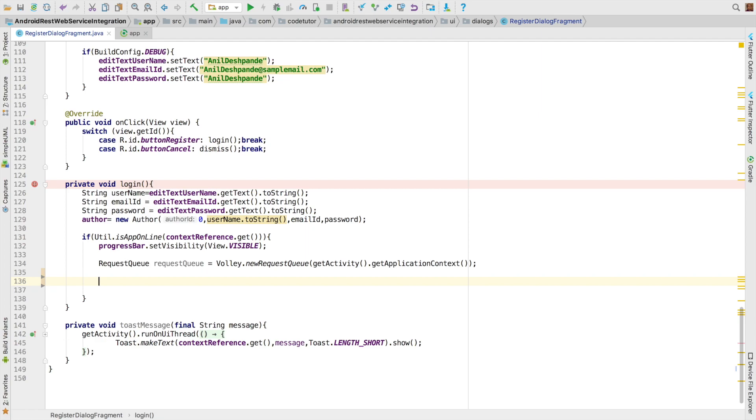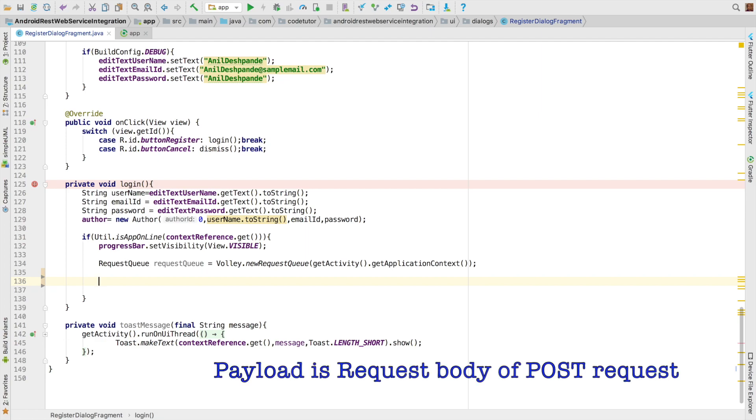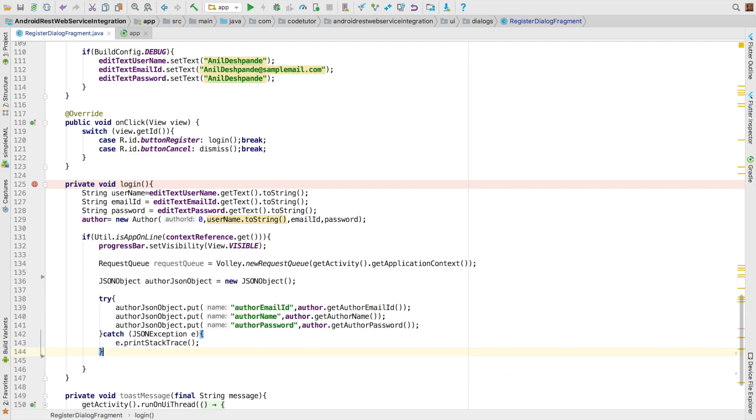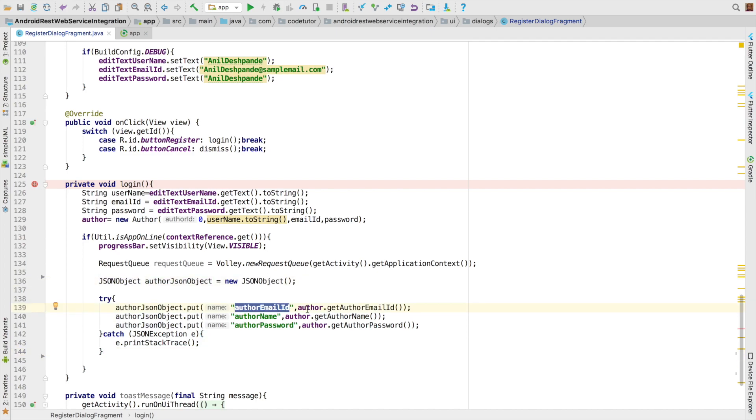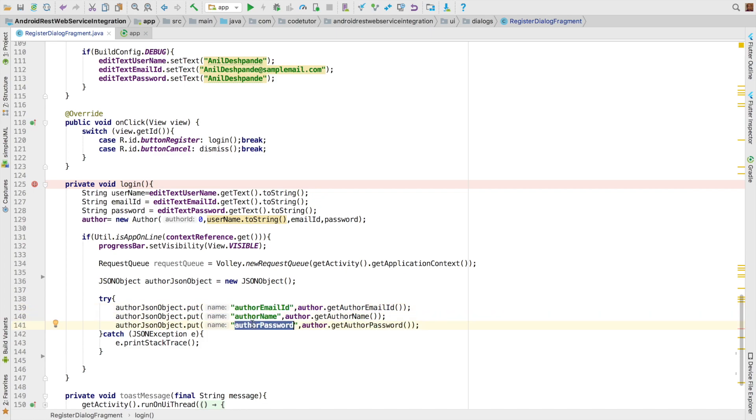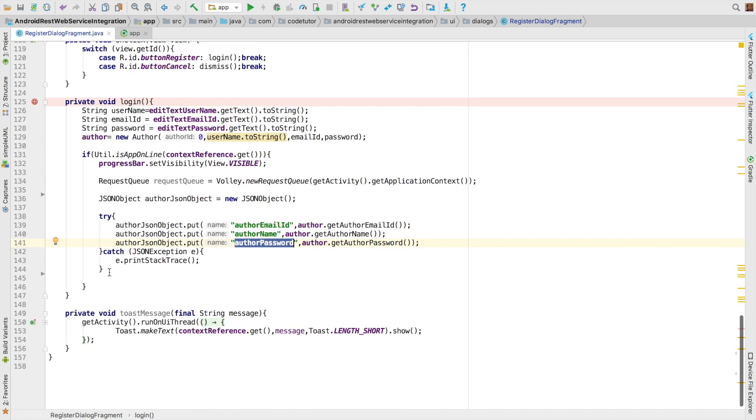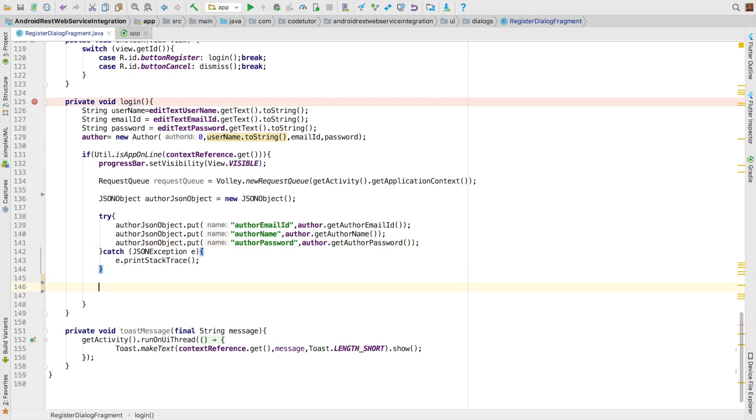But we need to pass payload. So let us construct the payload that is pretty straightforward. I will be just copy pasting the code from the previous video where we created JSON object and we created the author with author email id, author name and author password. And we are done with creating a JSON object which will go in as a payload.